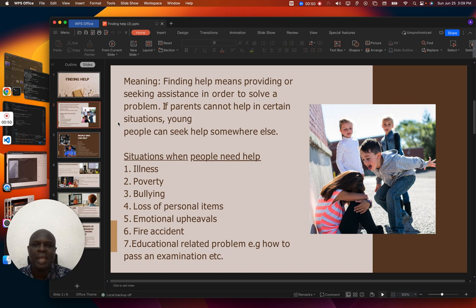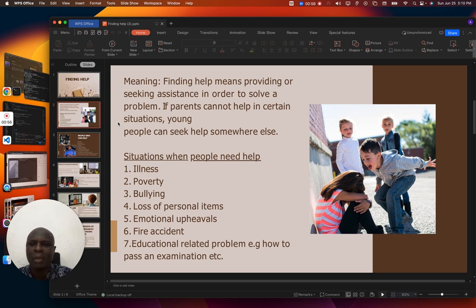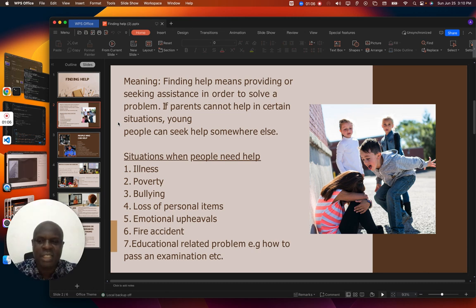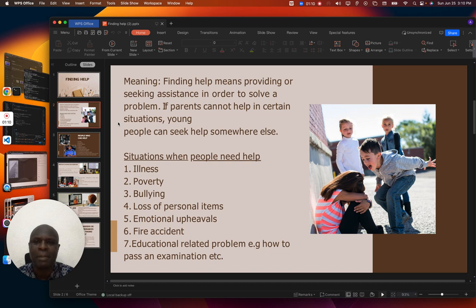Finding help means providing or seeking assistance in order to solve a problem. If parents cannot help in certain situations, young people can seek help somewhere else. As an individual, there are times whereby we need help.